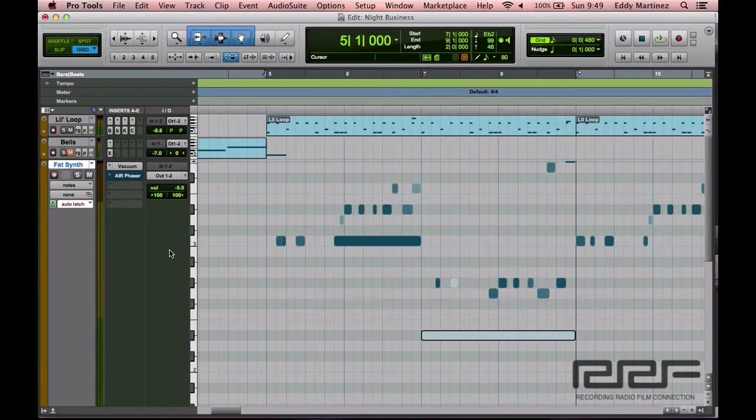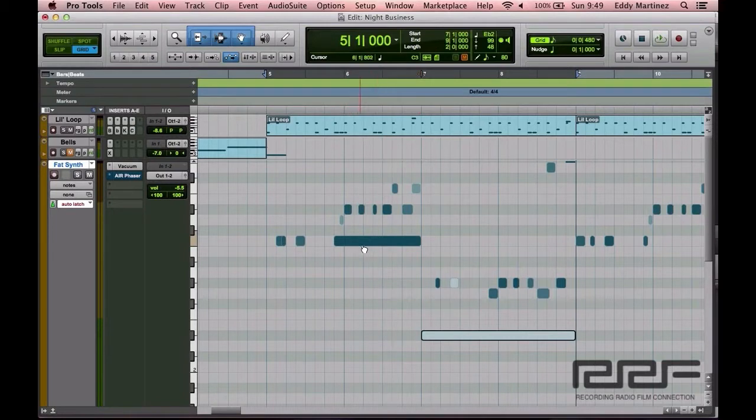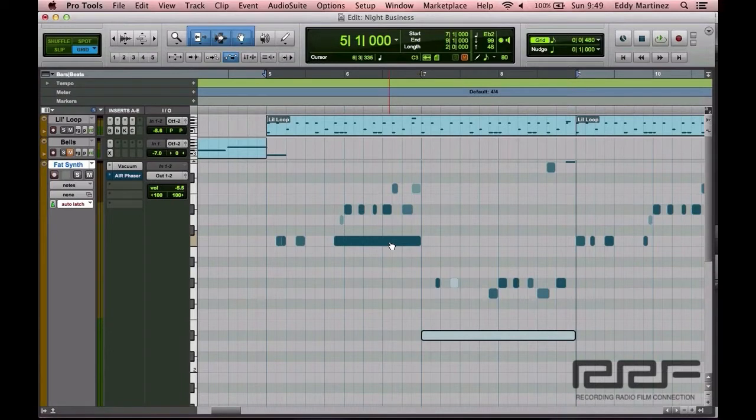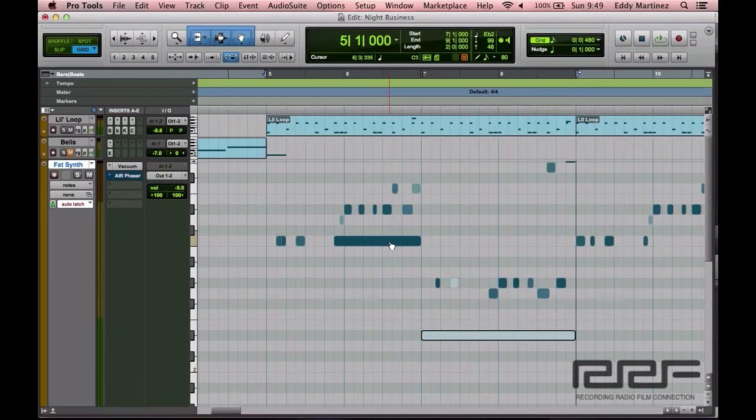The first thing I want to do is change the note values because obviously this note value is not 100% correct. This will happen a lot of times when you're recording somebody with a MIDI instrument. They'll actually mess up here and there, but it's your job to adjust their performance to make it sound perfect.